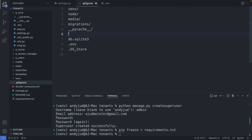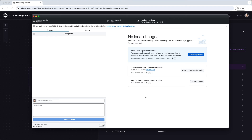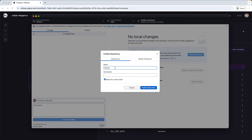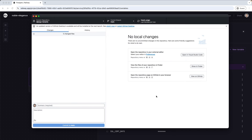We already have a .gitignore file in this project with folders and files we don't need in production. I could also add here the docker-compose file, as I'm using this only to set up the local Postgres container. Save this file. And now I'm connecting to GitHub using GitHub Desktop. I connected GitHub Desktop to my project folder, and we can publish now the repository. I'm calling this repo django-tenants.